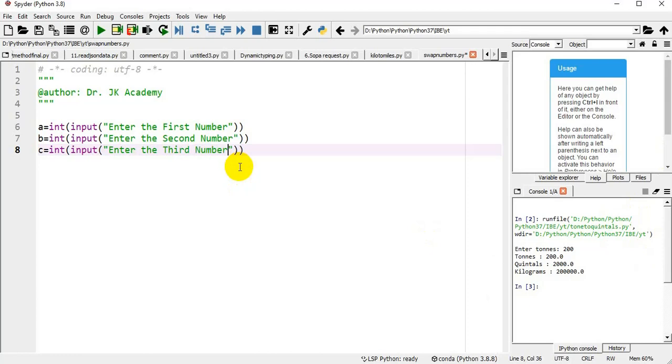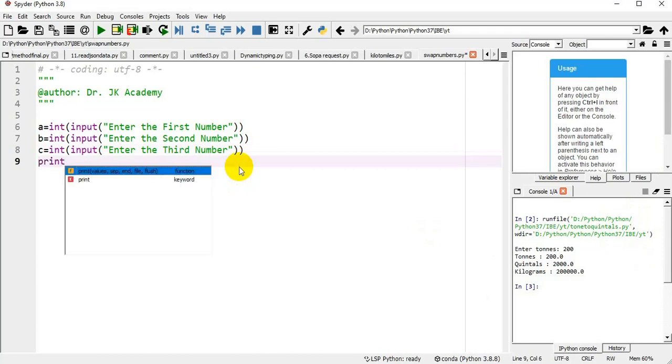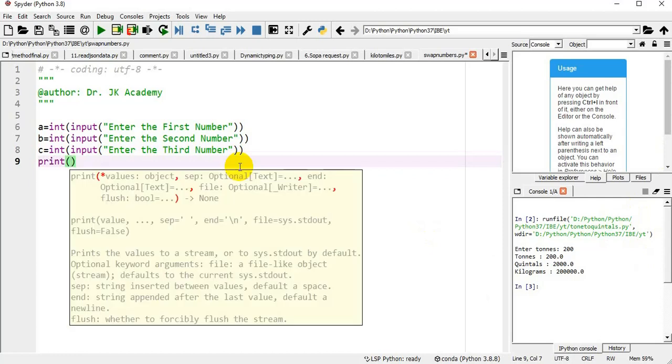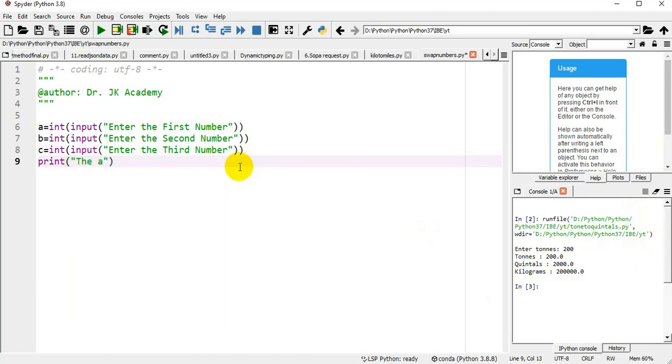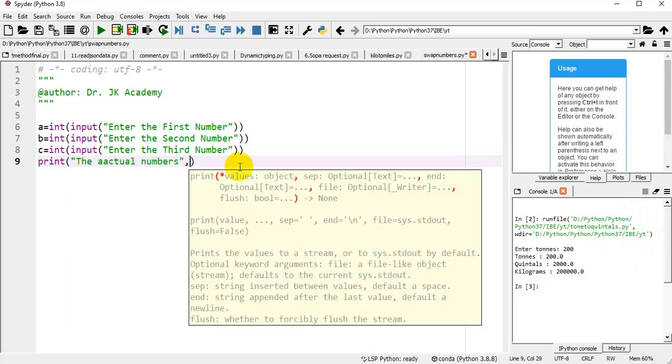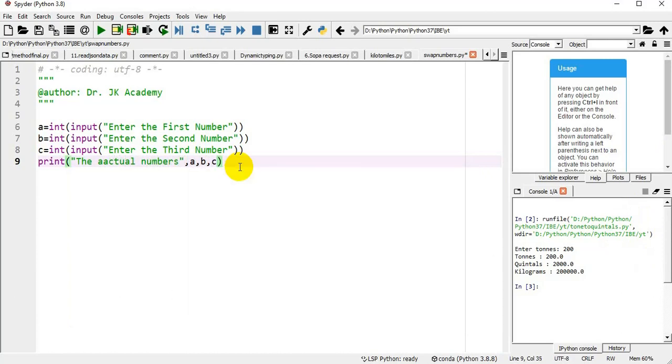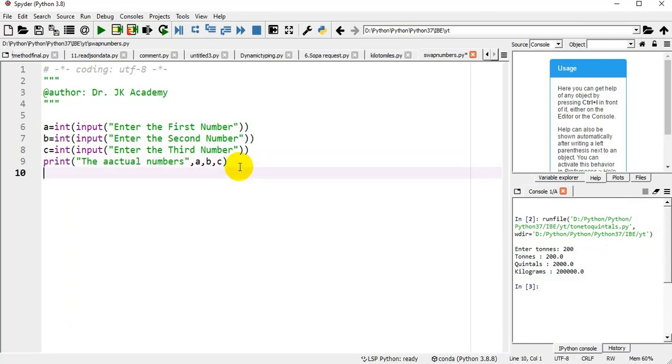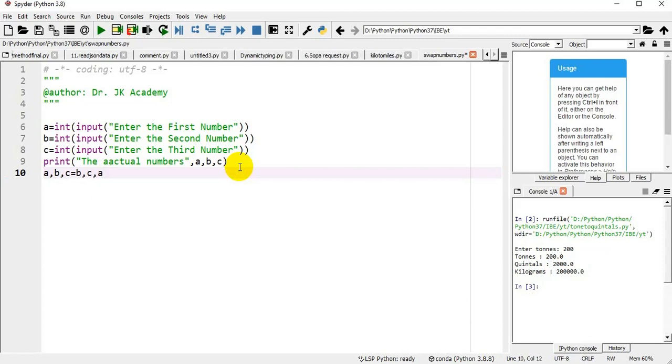Before swapping, I am printing the actual numbers: a, b, and c. Now I am swapping: a, b, c equals b, c, a.